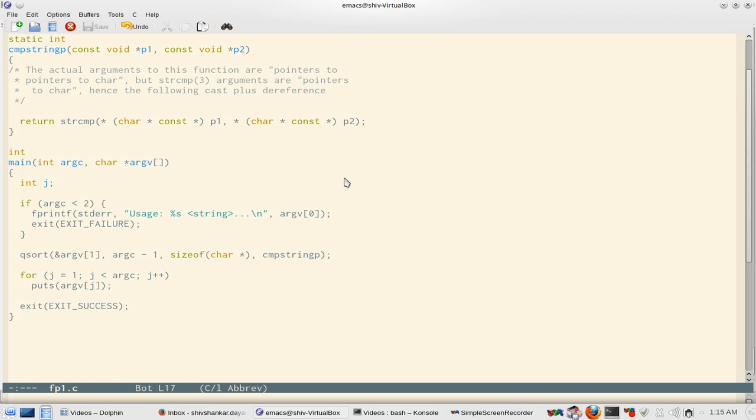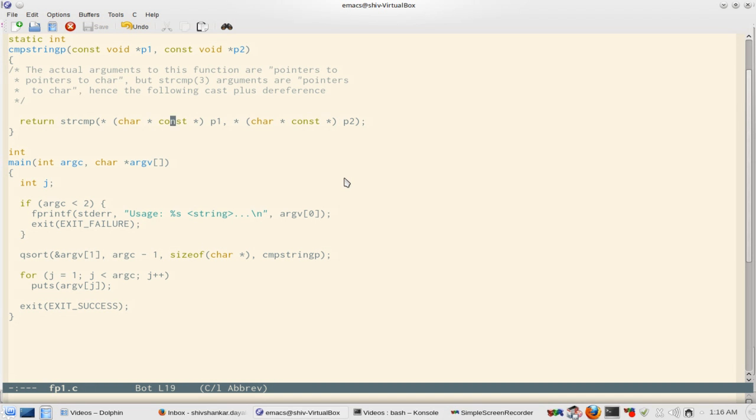Although p1 and p2 would be pointers to pointers to char, strcmp does not expect in that format and it will give you warning if you enable Wall. Even without Wall it will give you the warning. So here we use strcmp and then qsort sorts it.